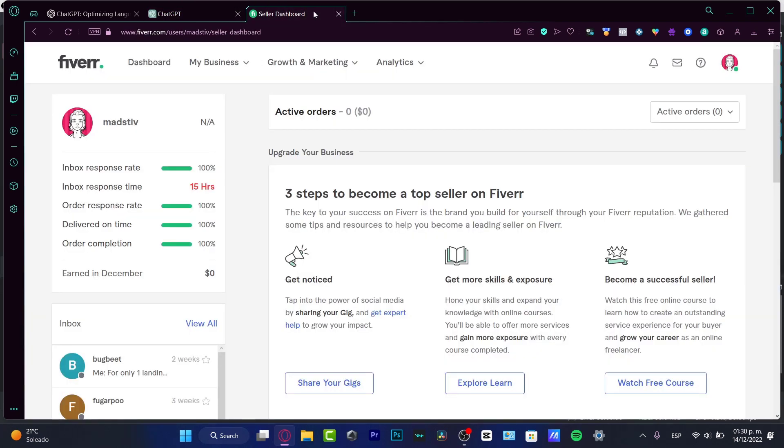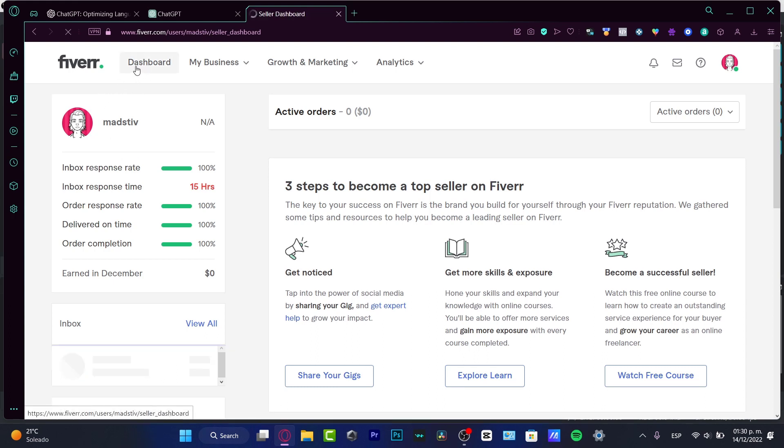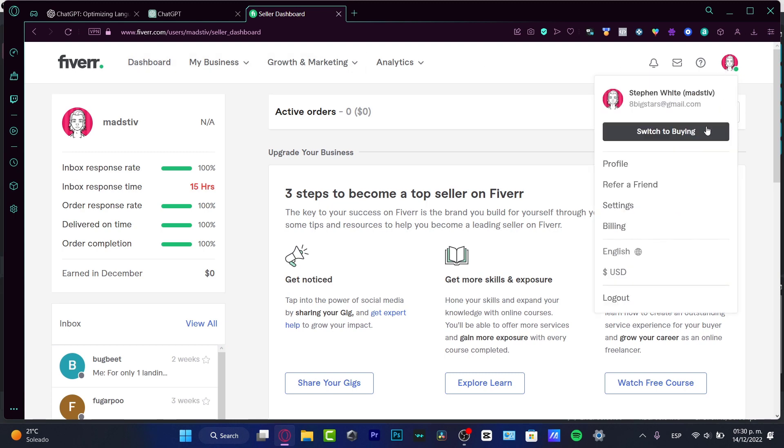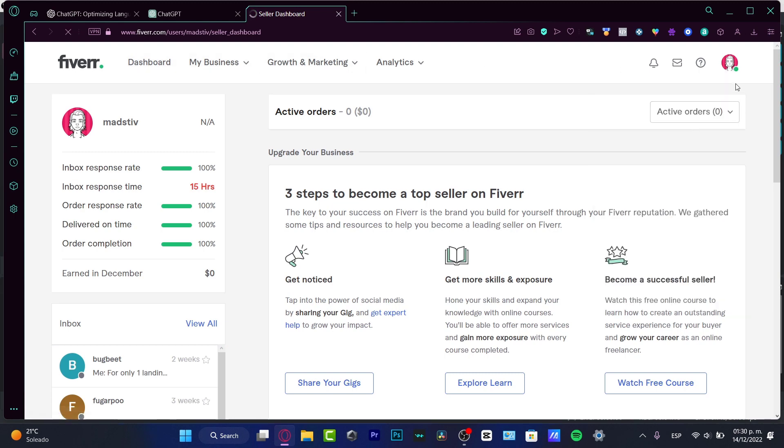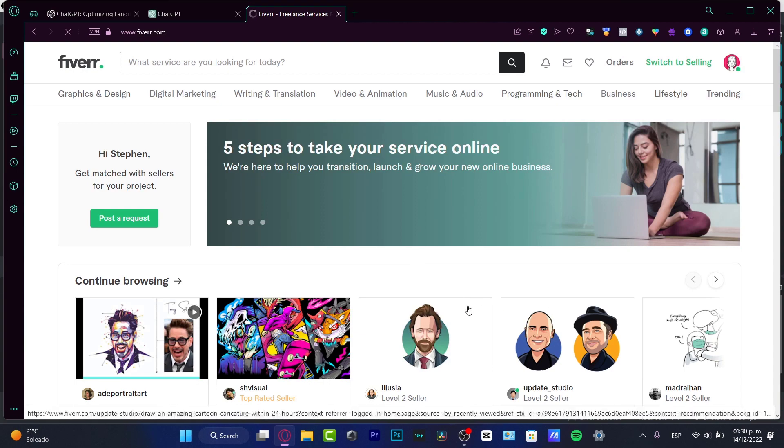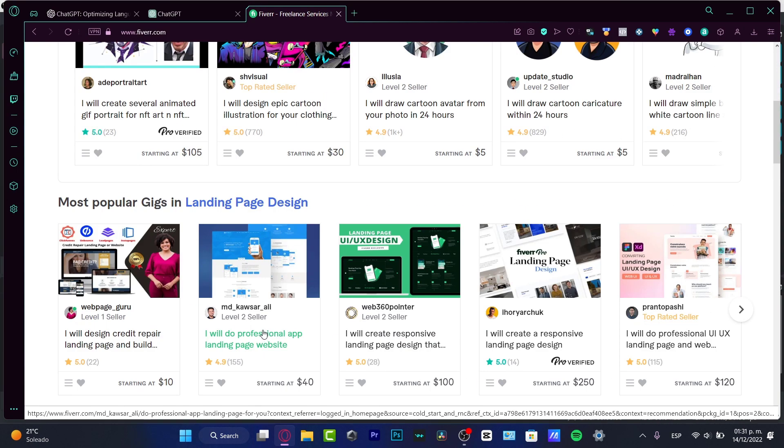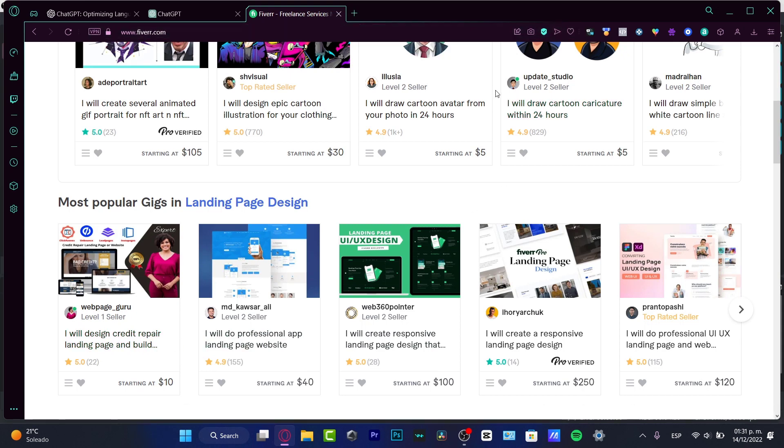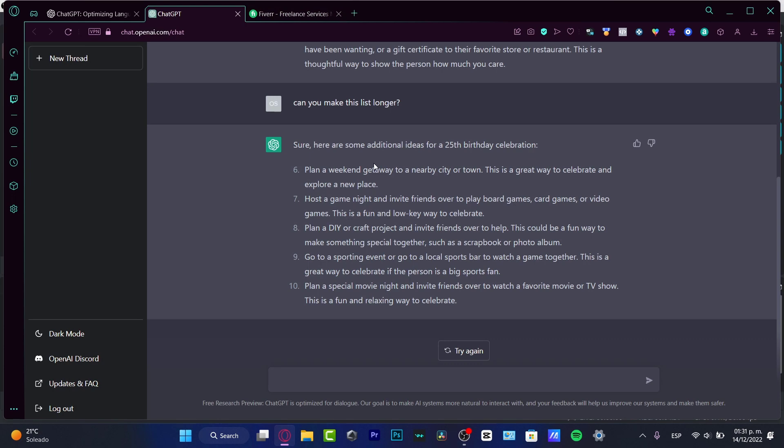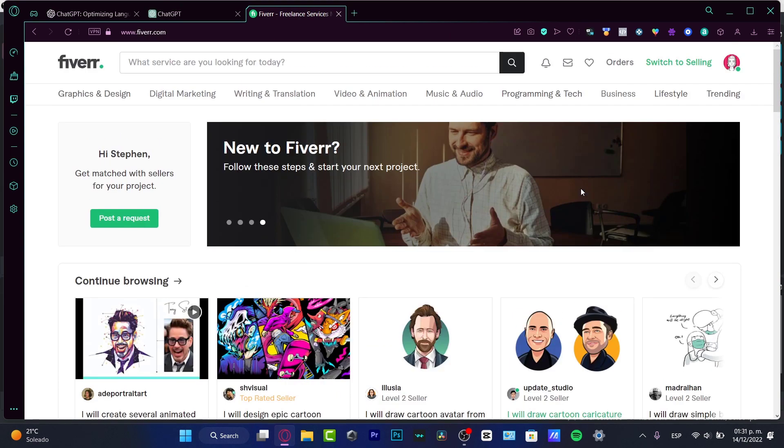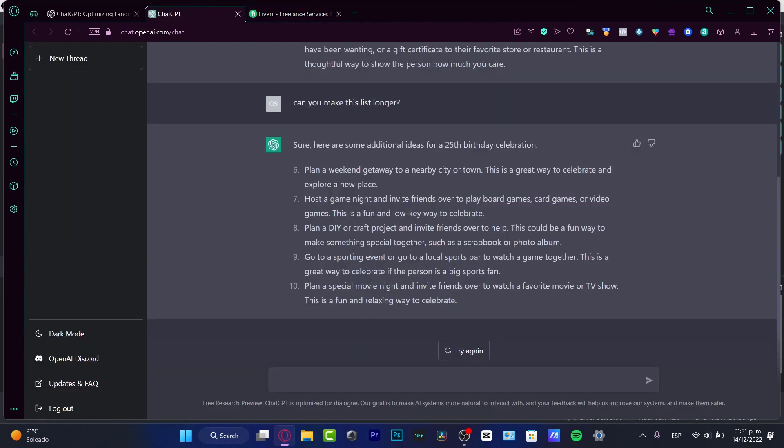If I go into a service where I can start selling, for example Fiverr, I can see what people have to offer. Think about what we can do with ChatGPT that we can sell on freelance platforms like Fiverr.